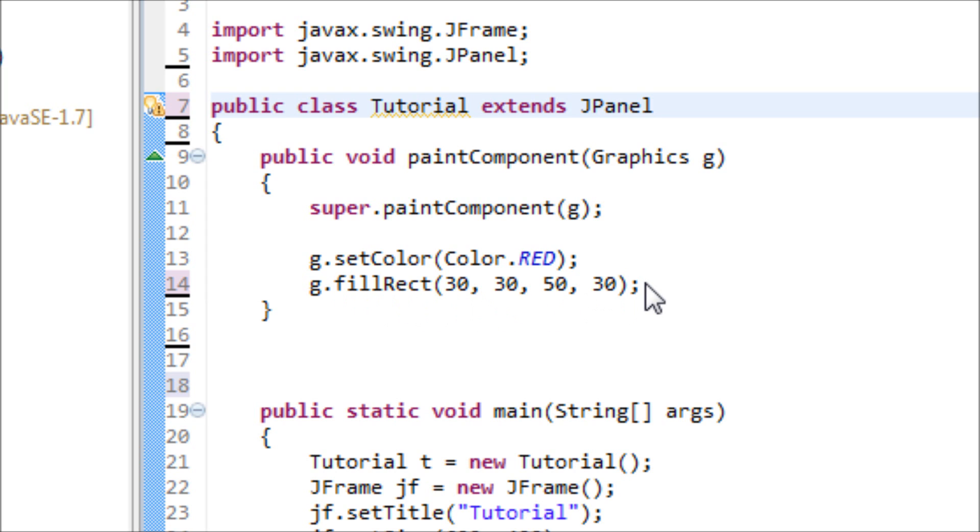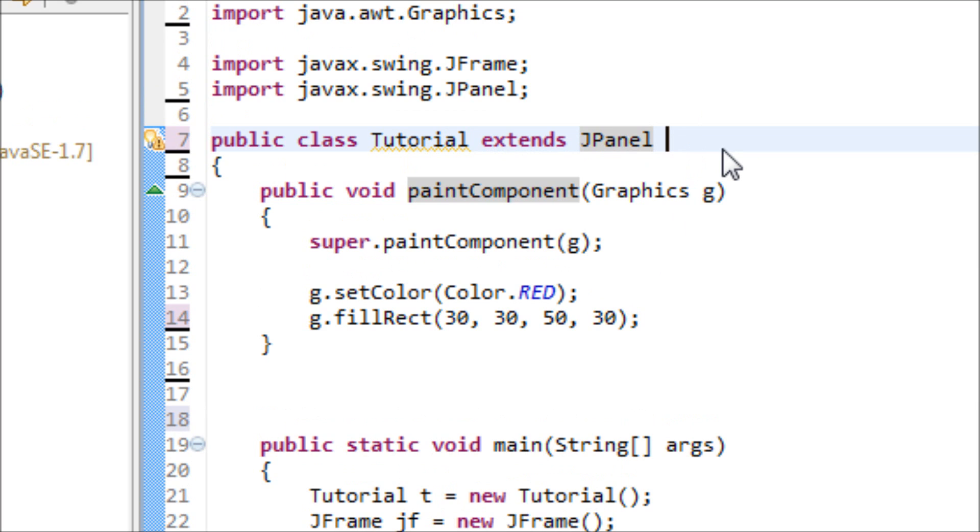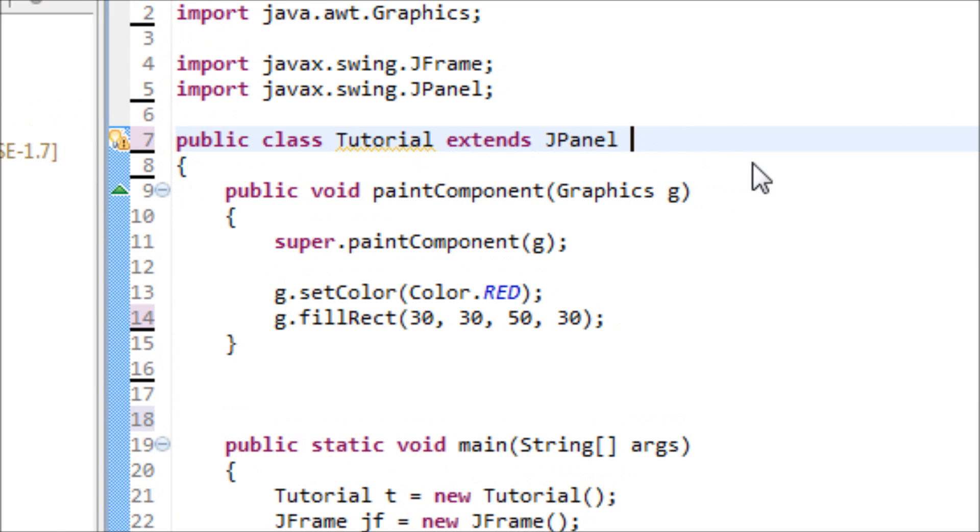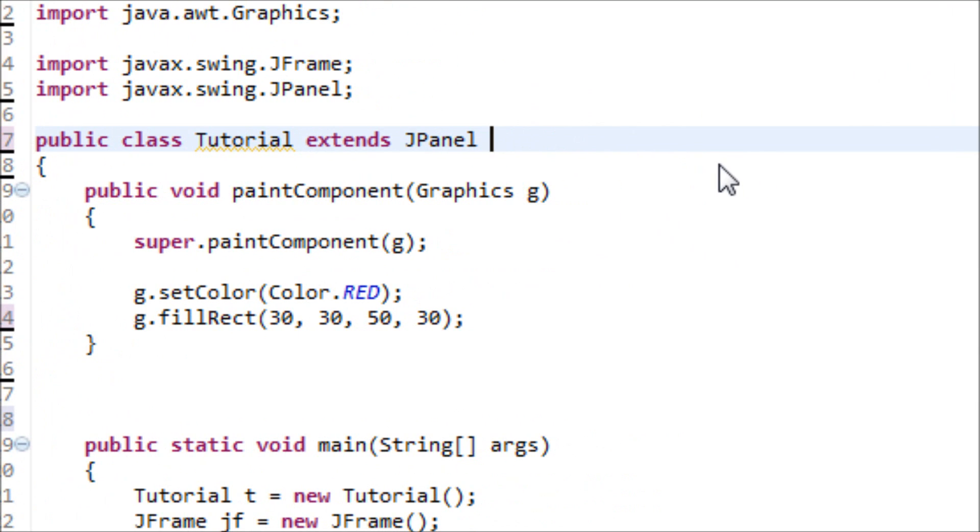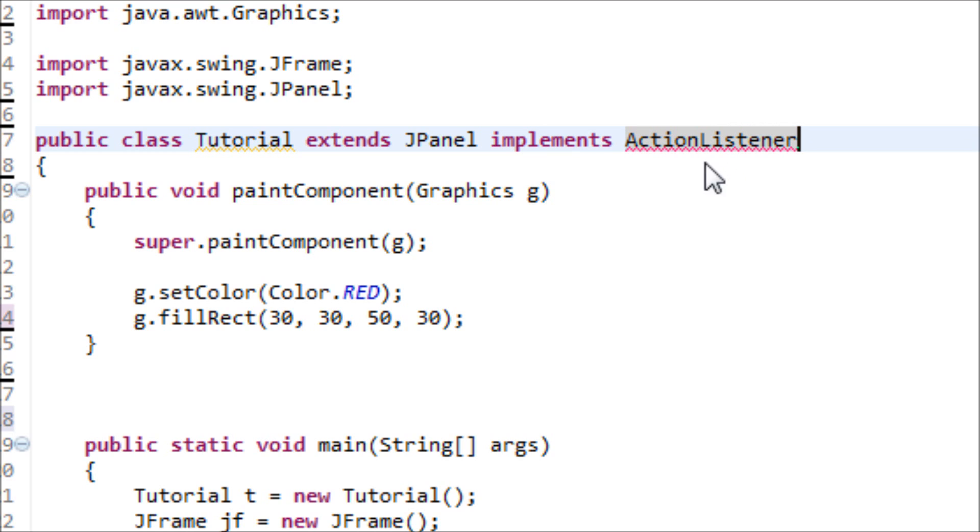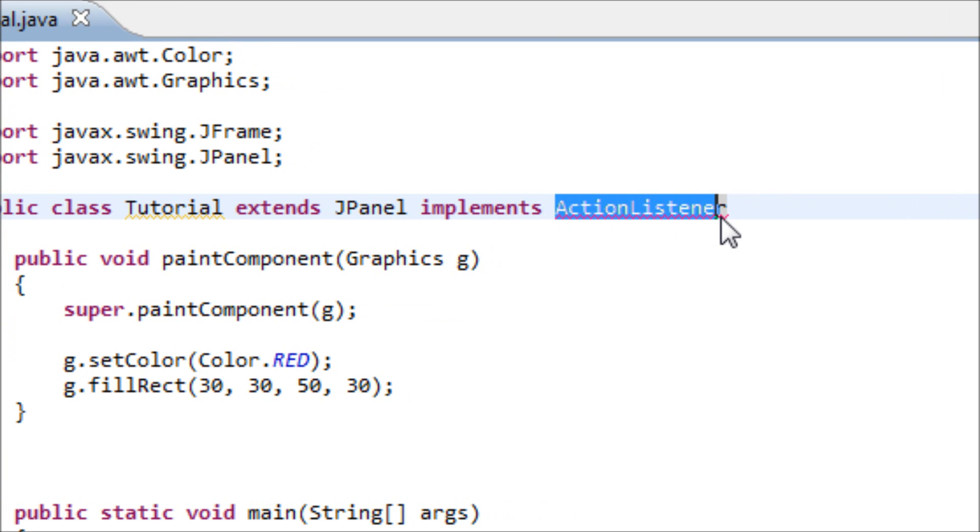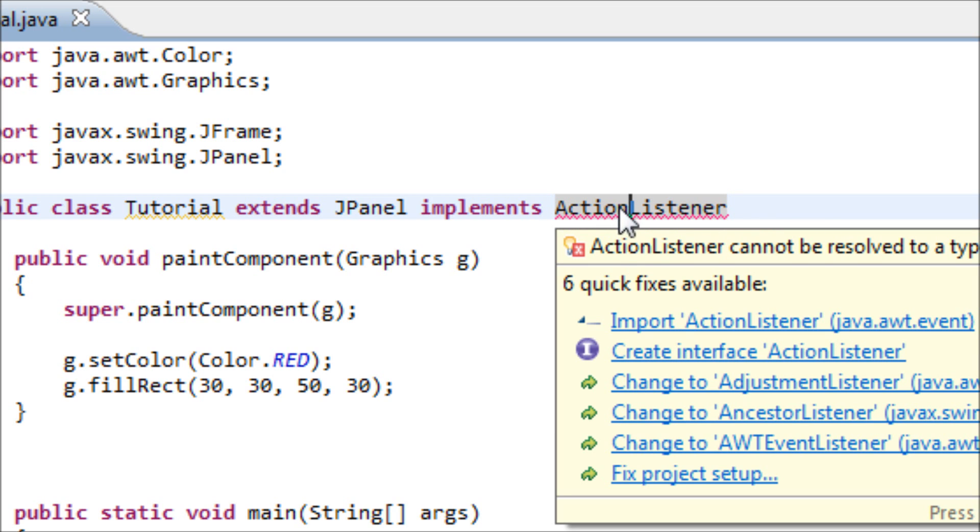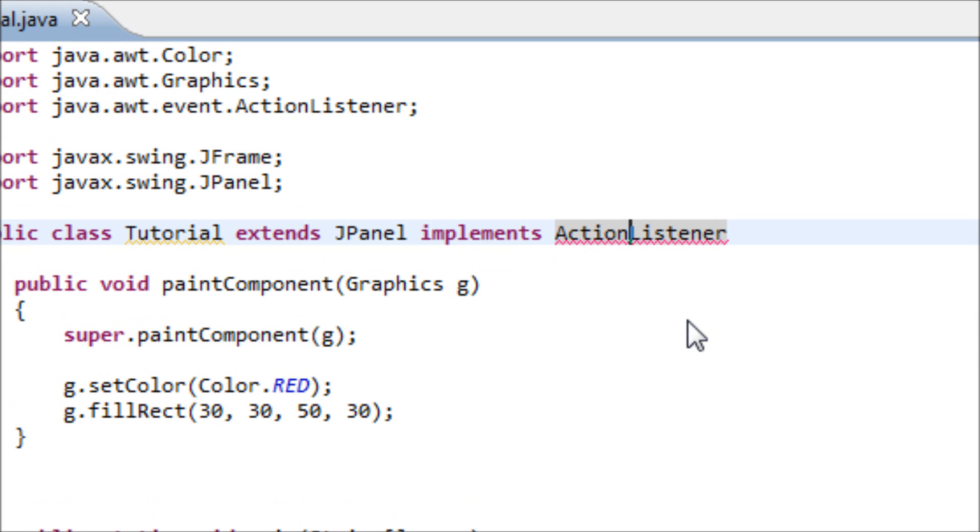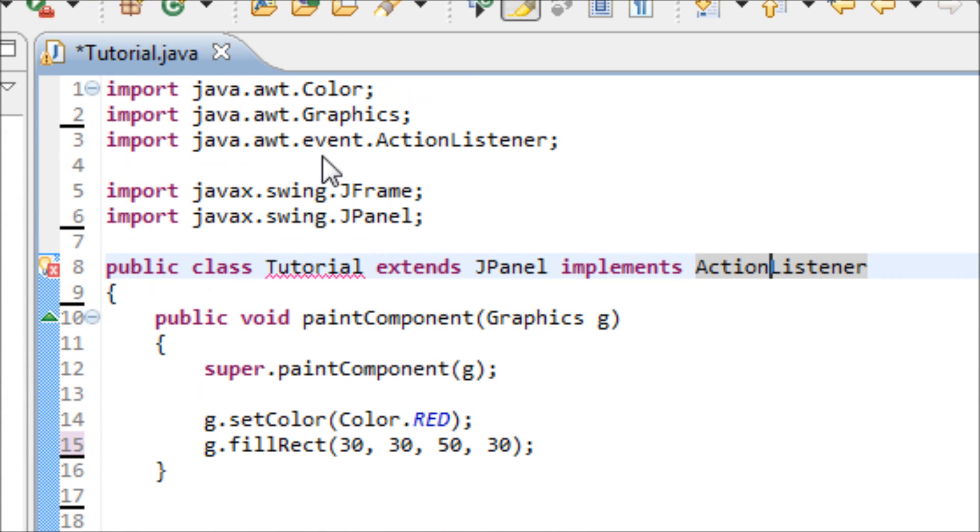Before we begin, make sure that you implement an interface which is ActionListener. This works the same as extends, but the reason why we didn't use extends is because this is not a class, this is an interface. Make sure that you import the ActionListener from the library.